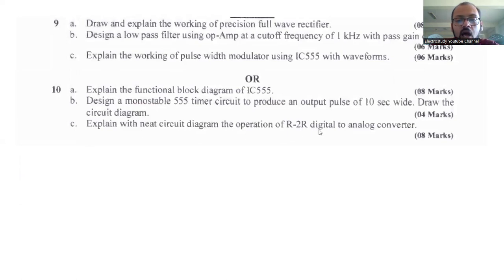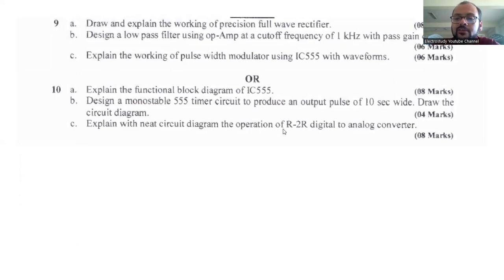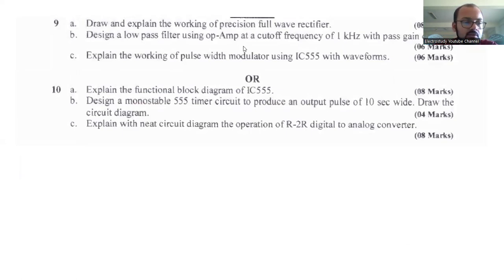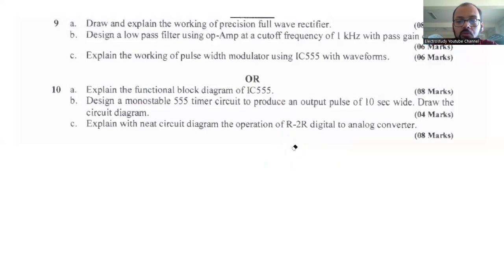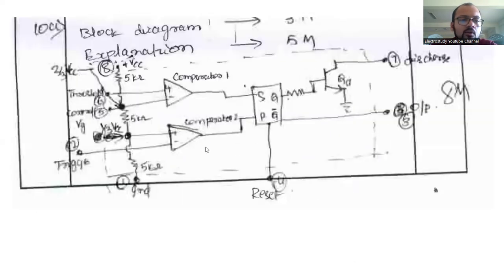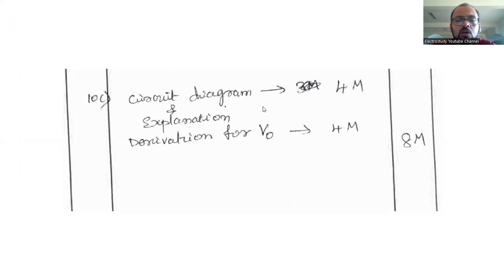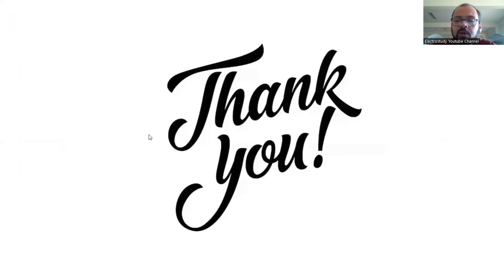Question number 10c: Explain with a neat diagram the operation of an R2R ladder digital-to-analog converter (DAC). There are different types of DACs available — please go through them all, as we don't know exactly what they will ask. The R2R ladder DAC was asked last time. For this question, you must mention the circuit diagram and a brief explanation, which together carry 4 plus 4 = 8 marks.